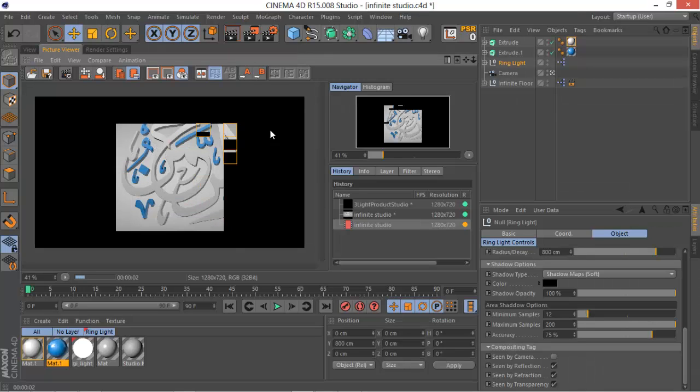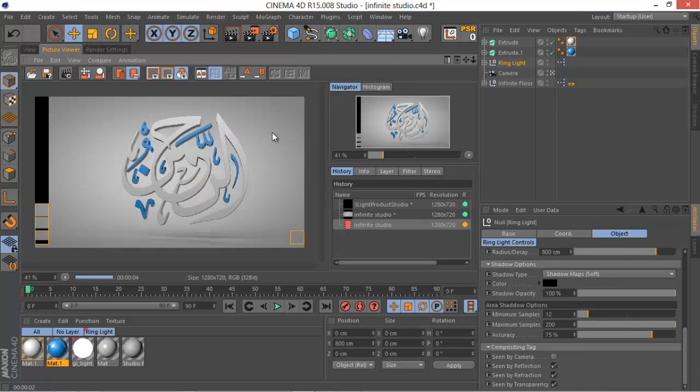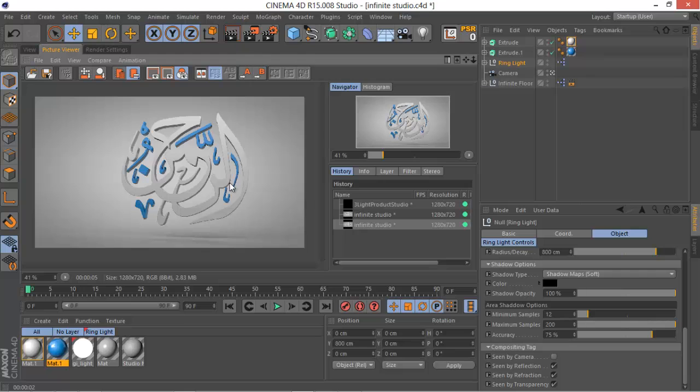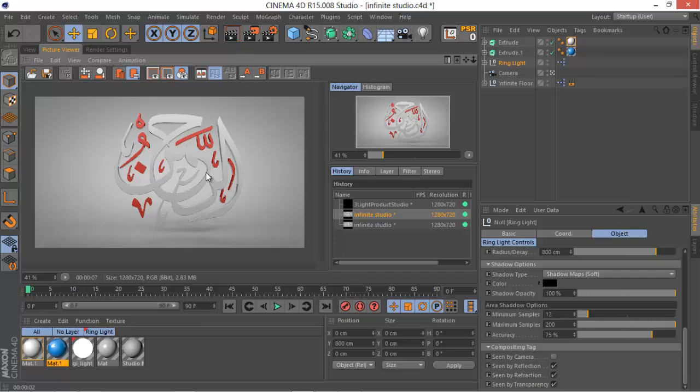Let's give that another render and as you can see it really looks a lot nicer. I actually prefer the red one. As you can see, we created this really nice extrude to our Arabic text in no time. That is always great.